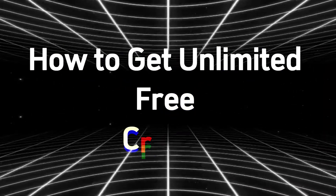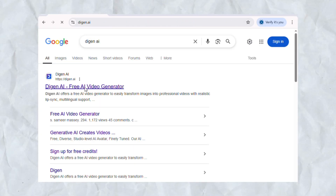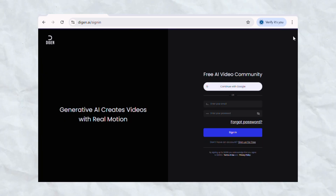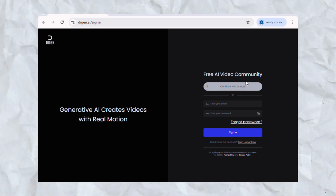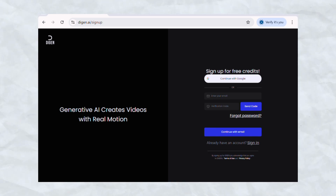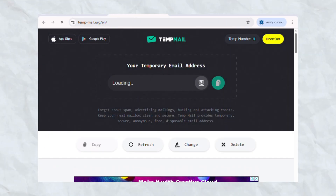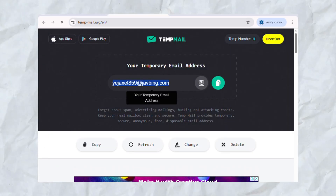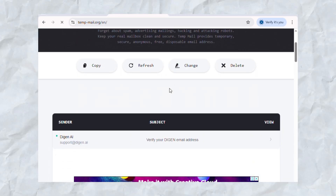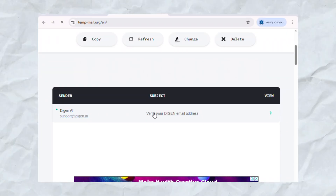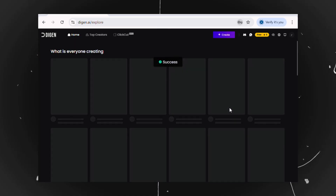Step 1: How to get unlimited free credits. First, search for Degen.ai or simply click the link in the description. You'll land on their homepage. Click the sign up button at the top right corner. Important reminder: don't sign up with your Google account because we want unlimited credits. Instead, go to a temporary email site — link in the description. Copy a temp email and paste it into the Degen.ai signup page. Click send code. Back on the temp mail site, refresh until you see the verification email. Open it, copy the code, and paste it back into Degen.ai. You're in, and you just scored 300 free credits.